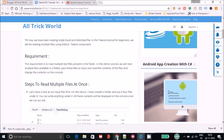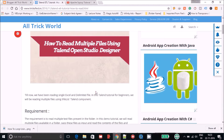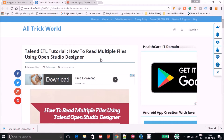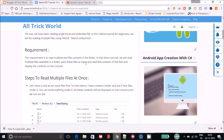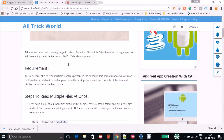Hello guys. Recently I covered a post on one of the Talend scripts — it was about how to read multiple files using Open Studio Designer. I thought I should create a video so that it would be very easy to explain how it is done in Talend. In earlier tutorials we were reading only one file, whether it's a delimited file or an Excel file.